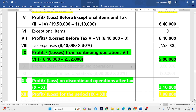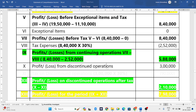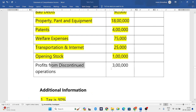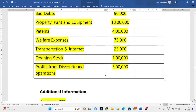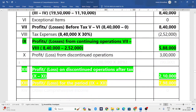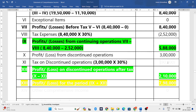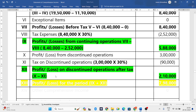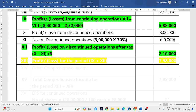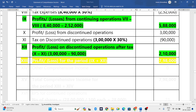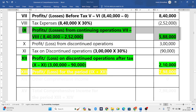Next is profits from discontinued operations. The question has given that profits from discontinued operations is 3,00,000. Applying 30 percent tax: 3,00,000 multiplied by 30 percent gives 90,000 tax. So 3,00,000 minus 90,000 gives 2,10,000. This 2,10,000 is profit or loss on discontinued operations after tax.